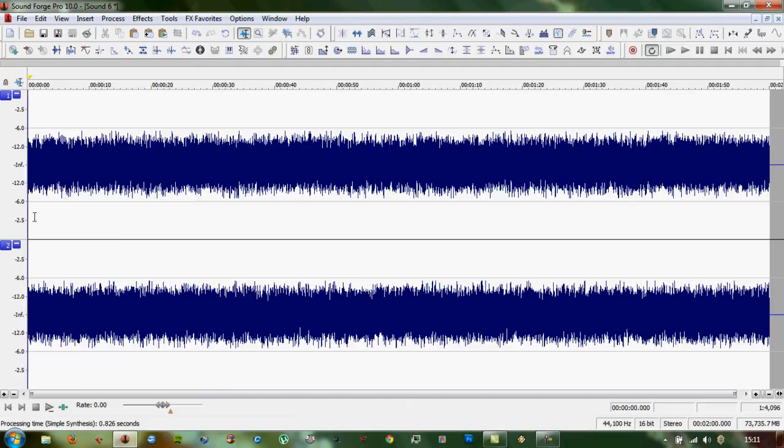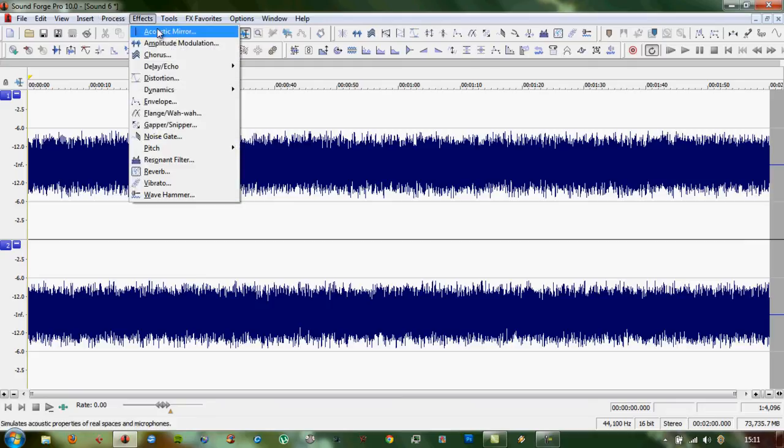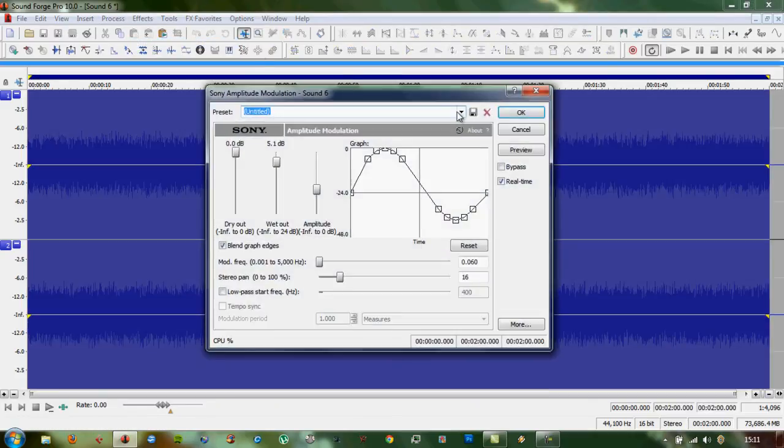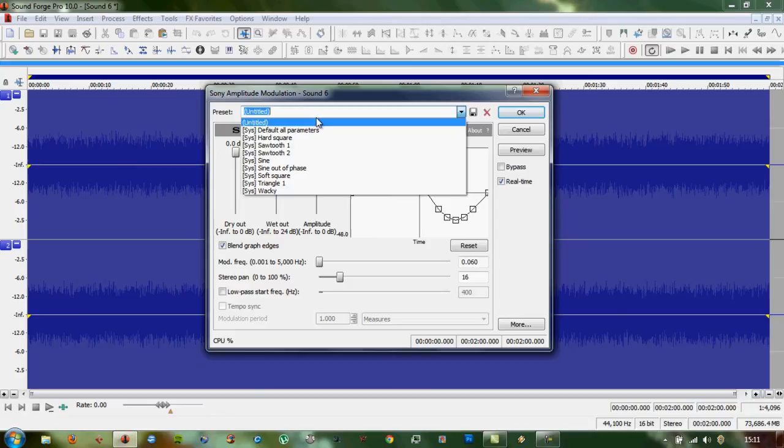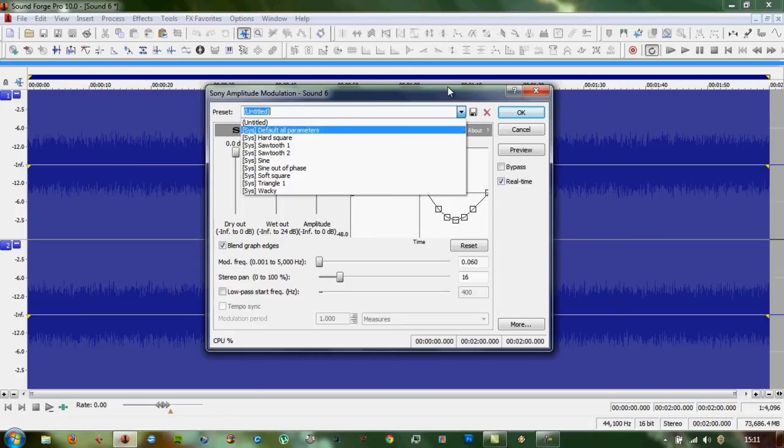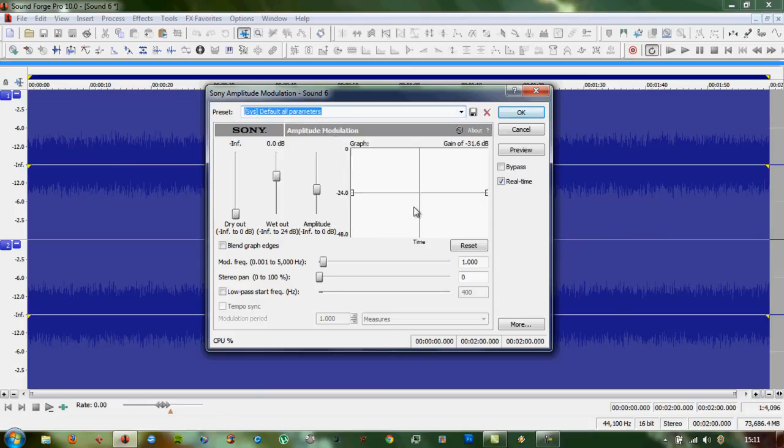What we want to do is make waves go up and down in time. What we do to get that effect is go to Effects, Amplitude Modulation, we'll go to Default Parameters.